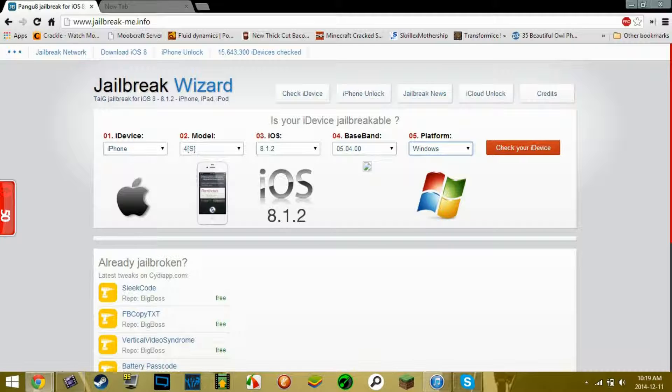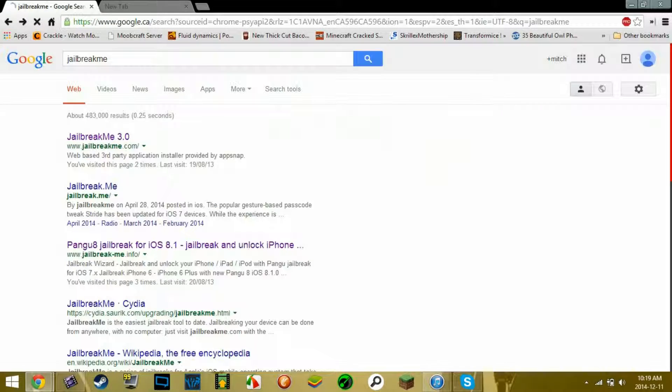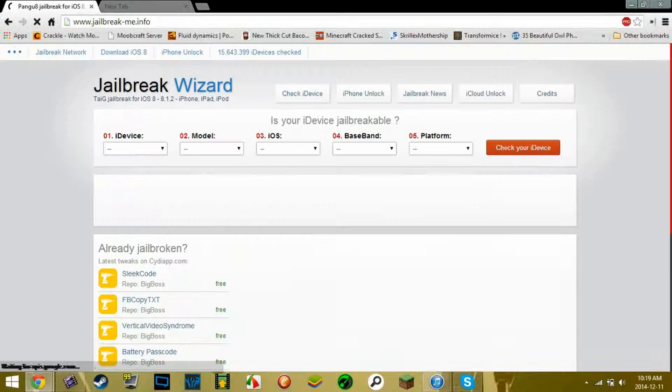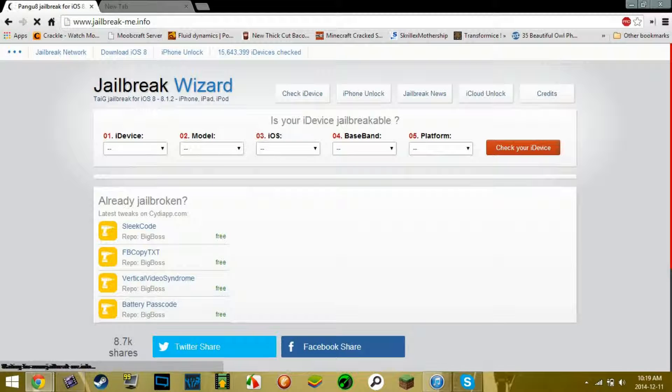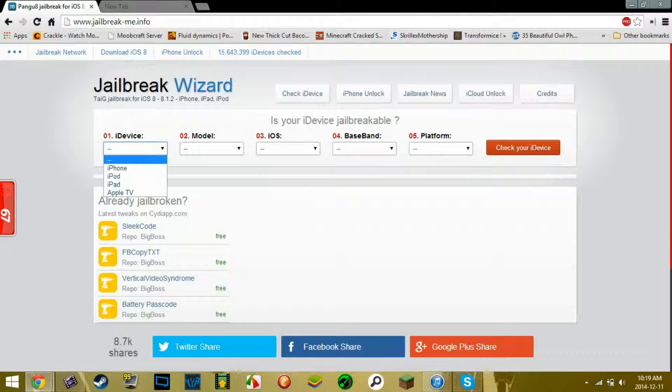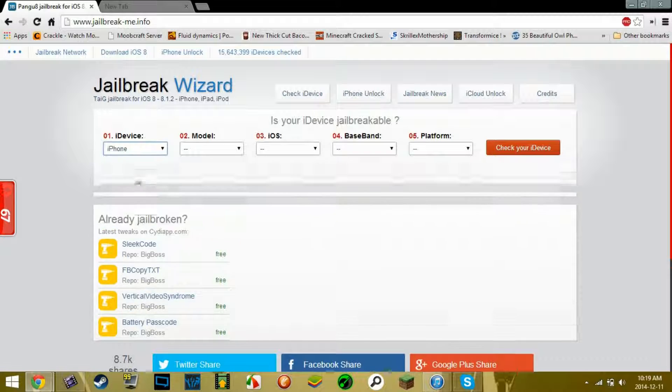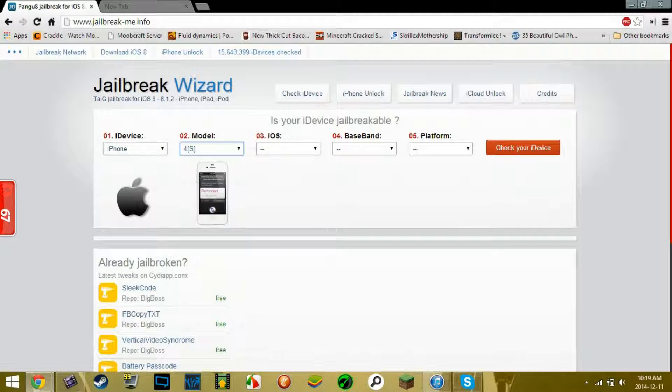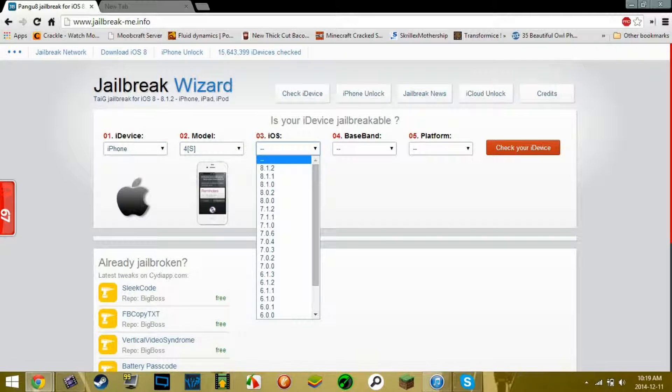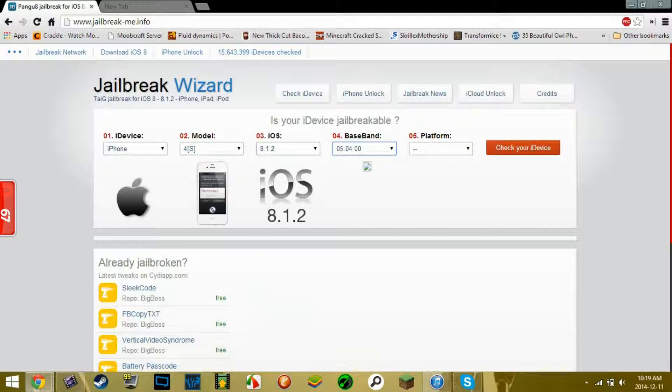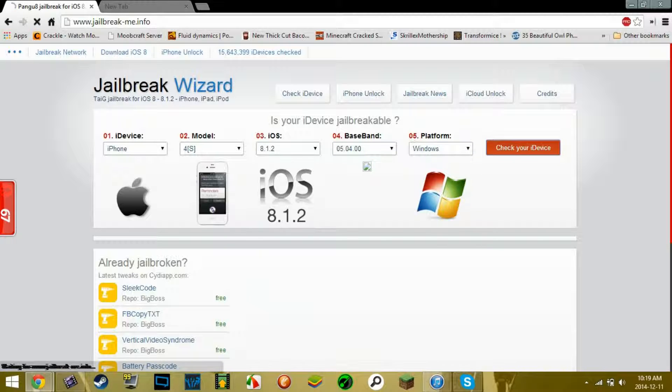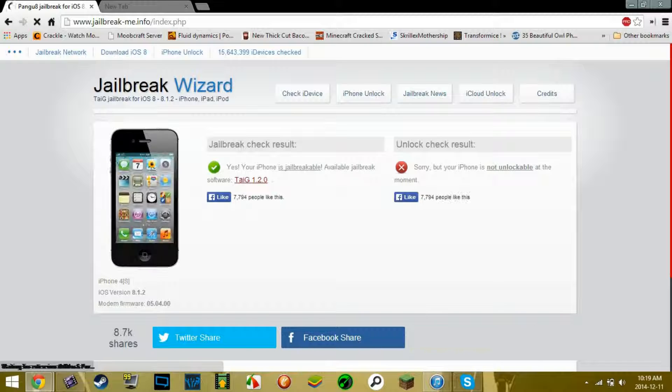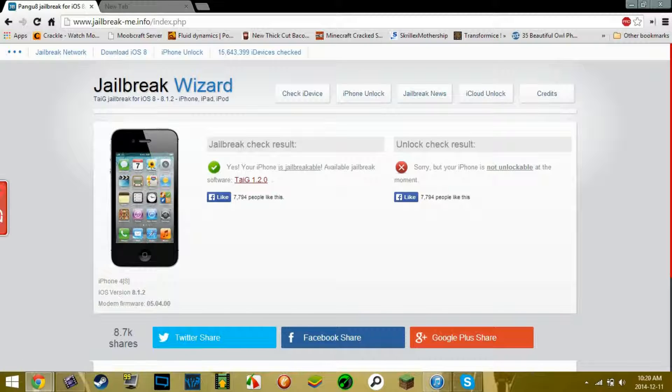Now what you're going to have to do is go and search jailbreak me. Once you're there it should be the third one, Pangu 8, click that. Once you're here, you're going to select your iDevice, mine is an iPhone 4S on iOS 8.1.2, the baseband, just select that because I don't really know what the baseband is, and Windows and then check your iDevice.